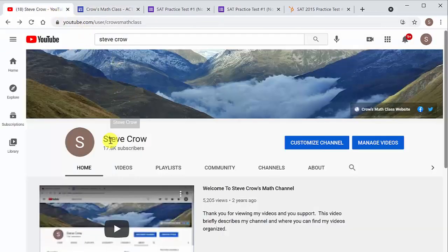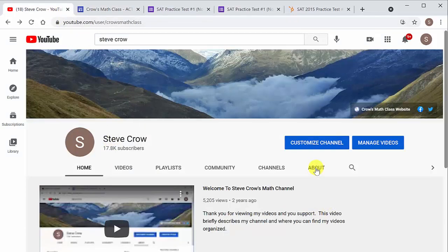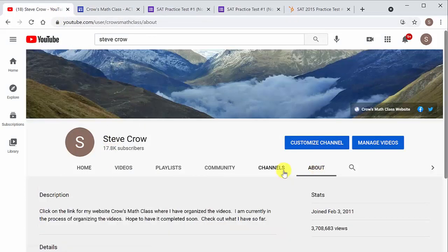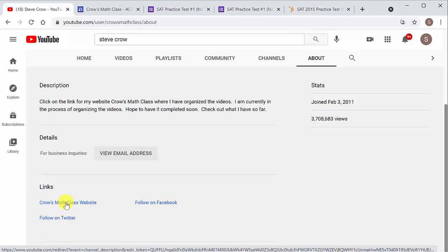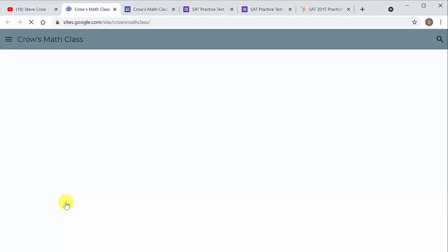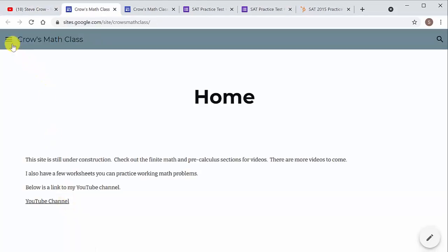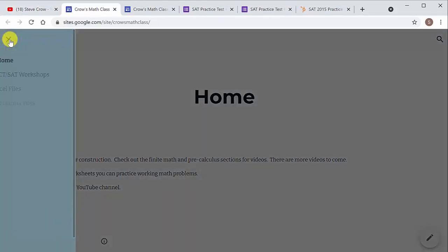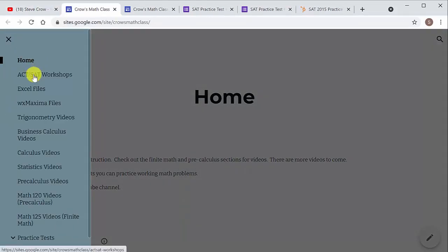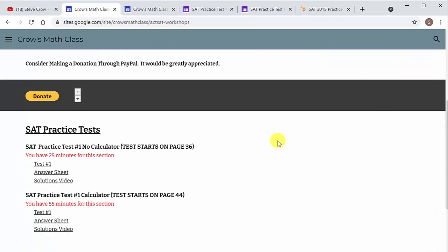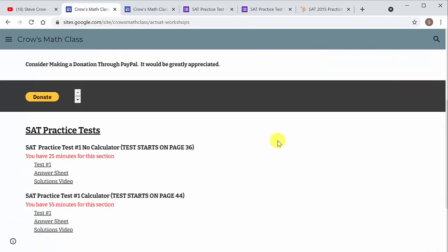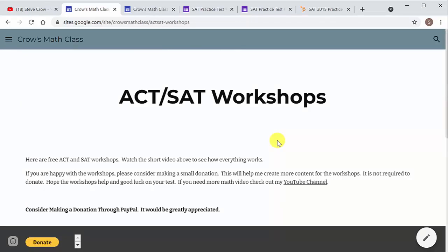Another way you can get to it, if you're on my channel, you can go to about, and then all you do is go to my website, Crow's Math Class website, just click on that. And then over here, you just click on ACT SAT workshops. All right. So that's it.